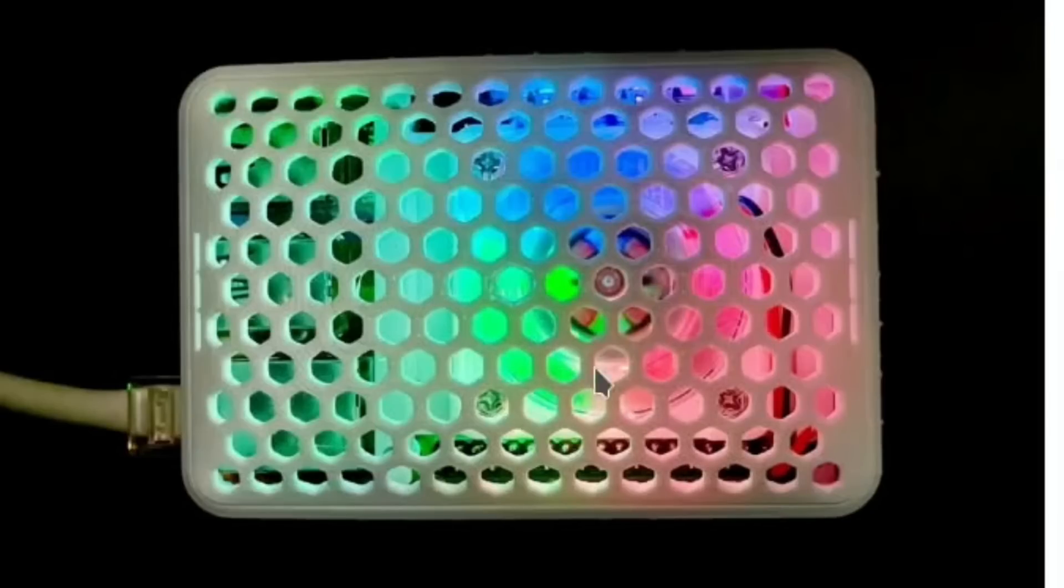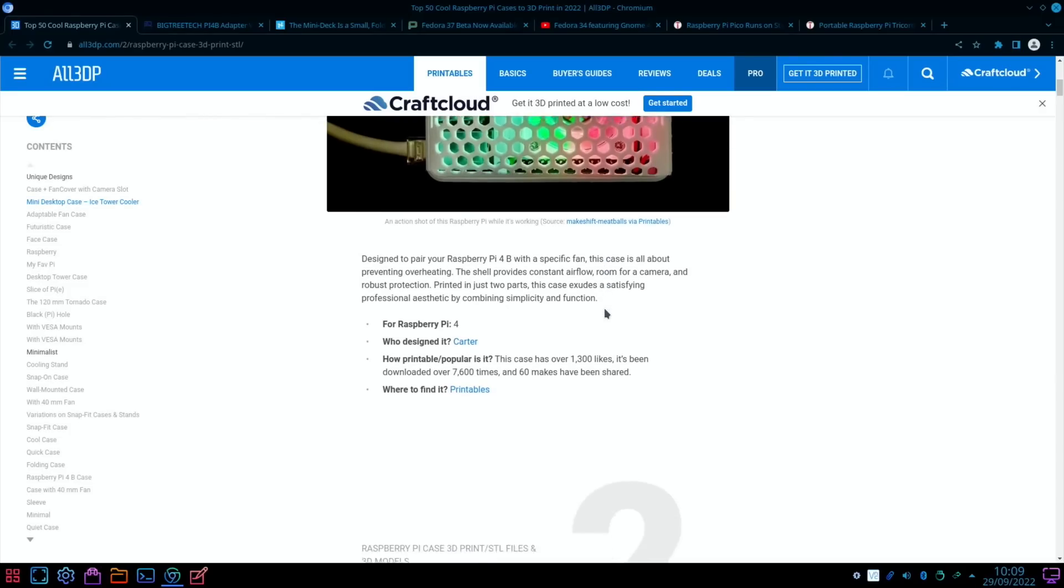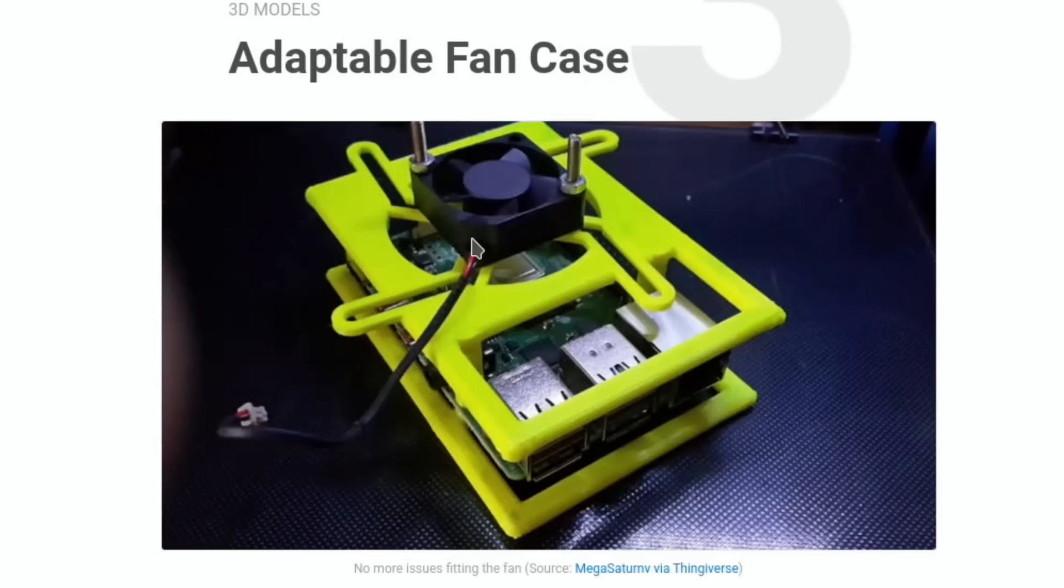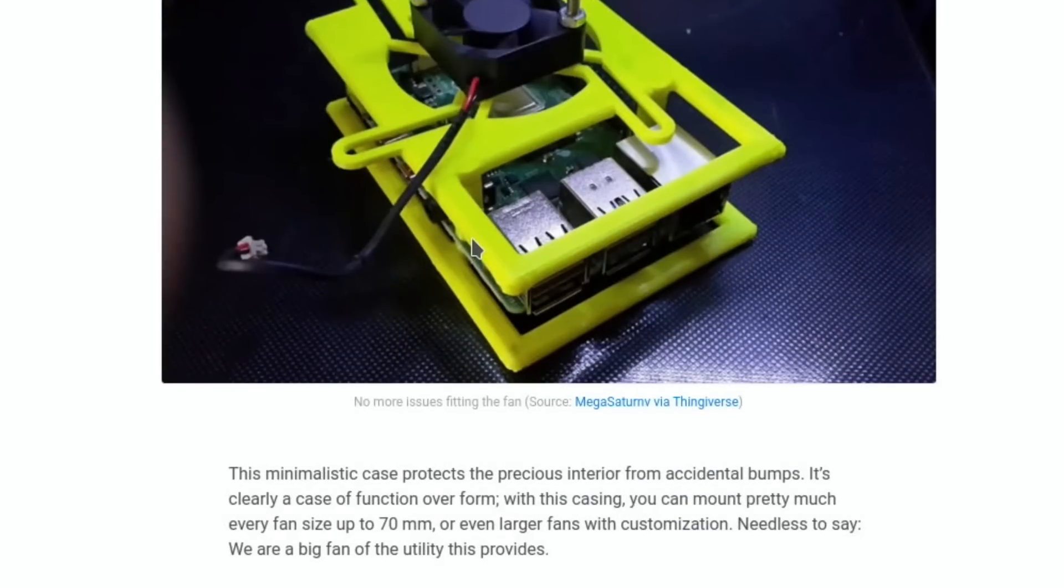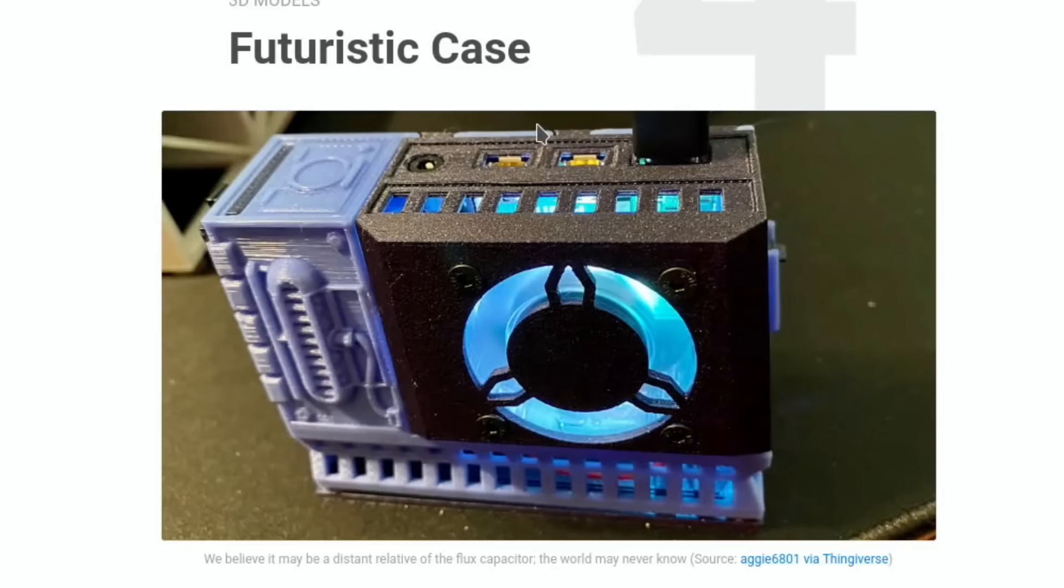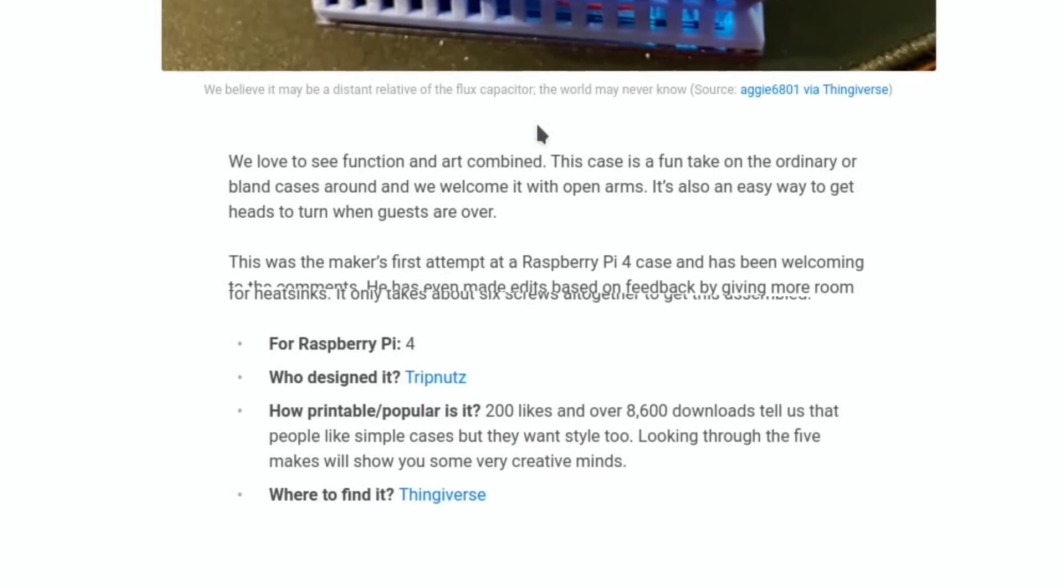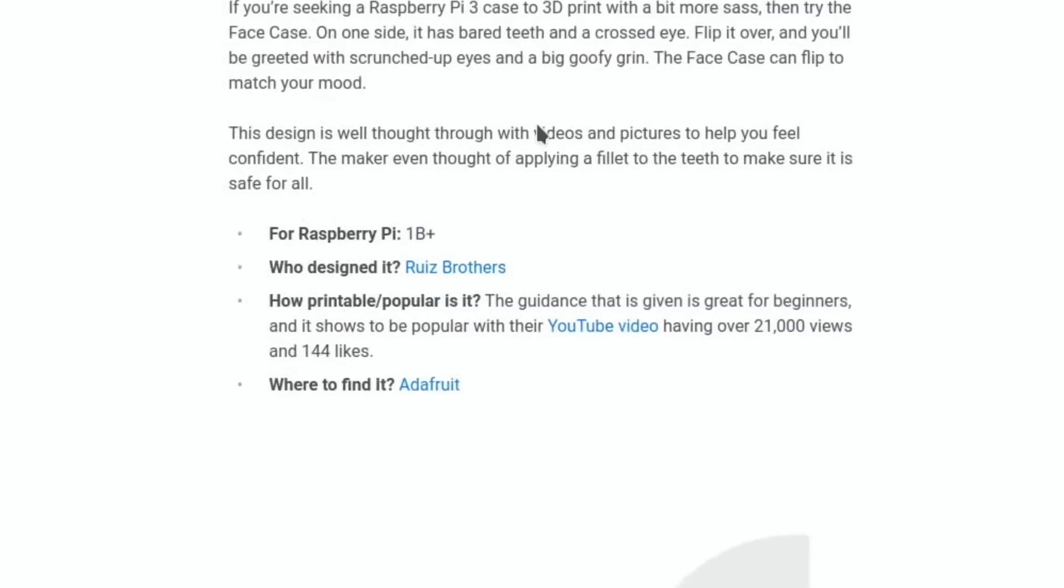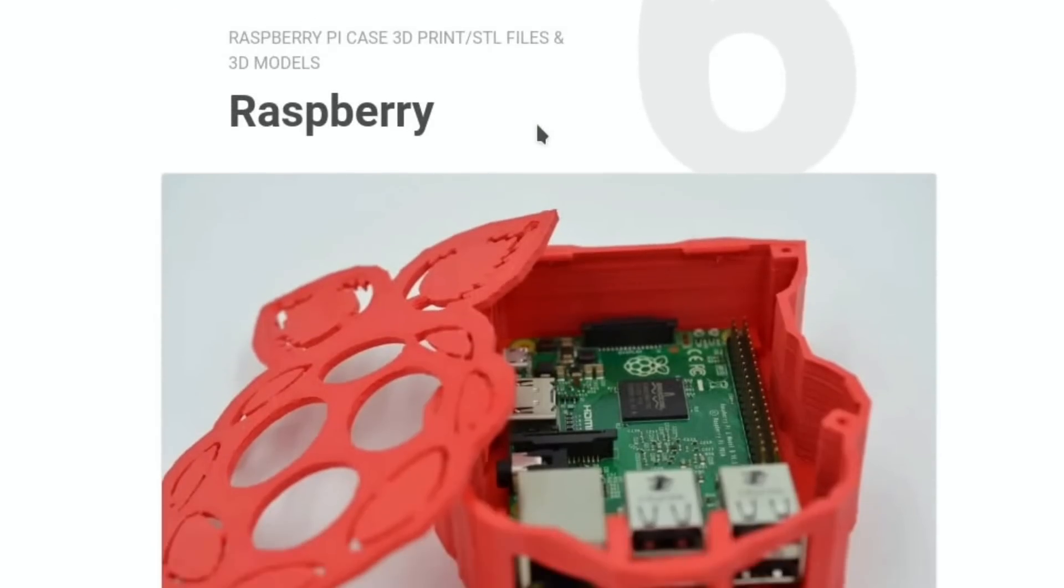We've seen lots of towers like this from various people, really nice design. Adaptable fan case, so you can do different sizes on there, so if you want a bigger fan which can run slower and still cool just as efficiently. Futuristic case. There's just loads in here, so I'll put a link in the description.